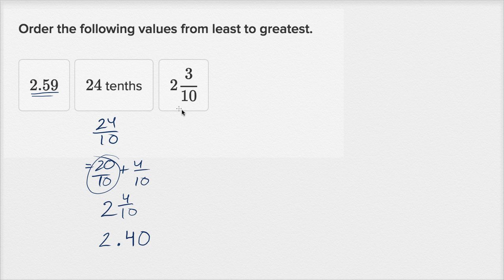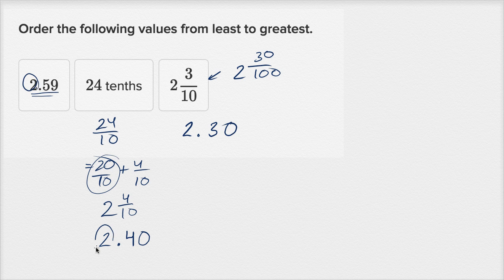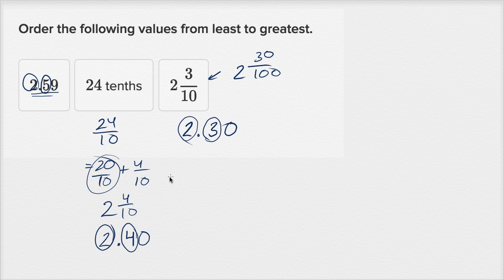Now let's try 2 and 3 tenths. We could represent that as 2.3. If we want to think of it in terms of hundredths, this is the same thing as 2 and 30 hundredths, which you could also write as 2.30. The reason I'm adding hundredths is so we can more easily make the comparison. So we're comparing 2 and 59 hundredths to 2 and 40 hundredths to 2 and 30 hundredths. They all have two in the ones place, so we go to the tenths place: this has the most tenths — 5 tenths — this is the second most — 4 tenths — and this has the least — 3 tenths.